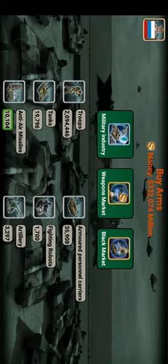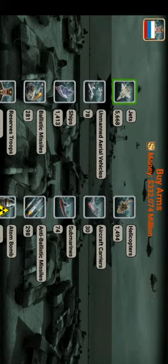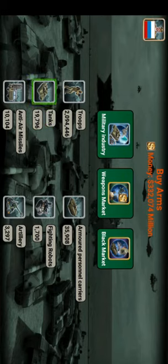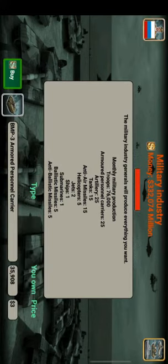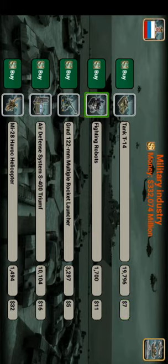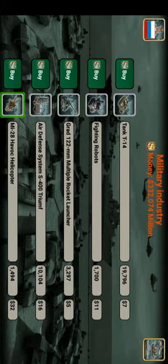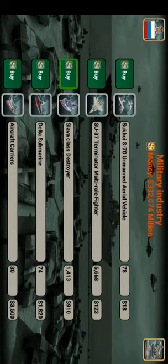Anti-air missiles are air defense systems like S-400 Triumph, Akash, and many more. I have artillery guns too. I have 5,000 jets. I'll show you how to buy these things from my military industry. In the military industry there's a buy button for Armored Personnel Carriers — I don't need those. I also don't need main battle tanks, fighting robots, or artillery right now. What should I buy? I'll buy ships.